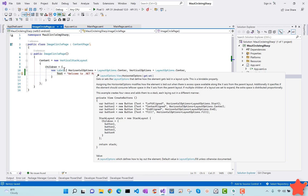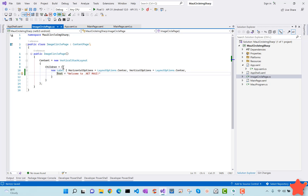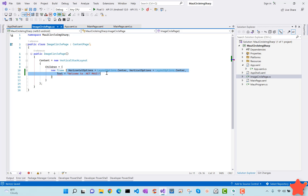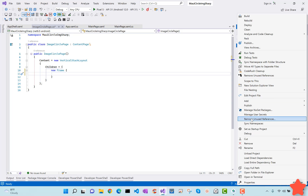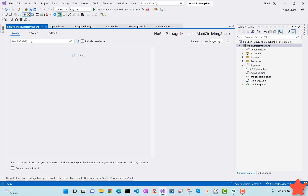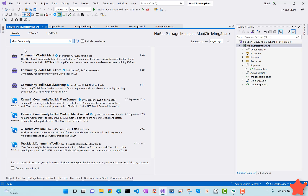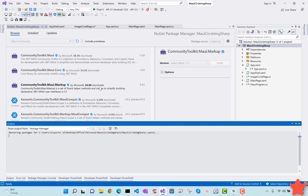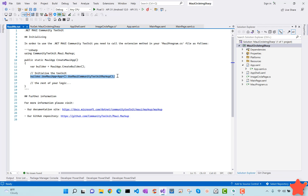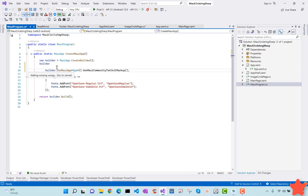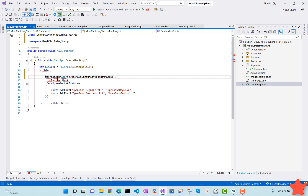Inside our ImageCircleCirclePage we'll be creating the image circle UI along with gesture recognizers. First, I'll remove the default label and create a frame inside a vertical stack layout. We'll also be adding the MAUI Community Toolkit NuGet package — I'll open Manage NuGet Packages and search for it. In my previous video I mentioned which plugin to use to make life easier.